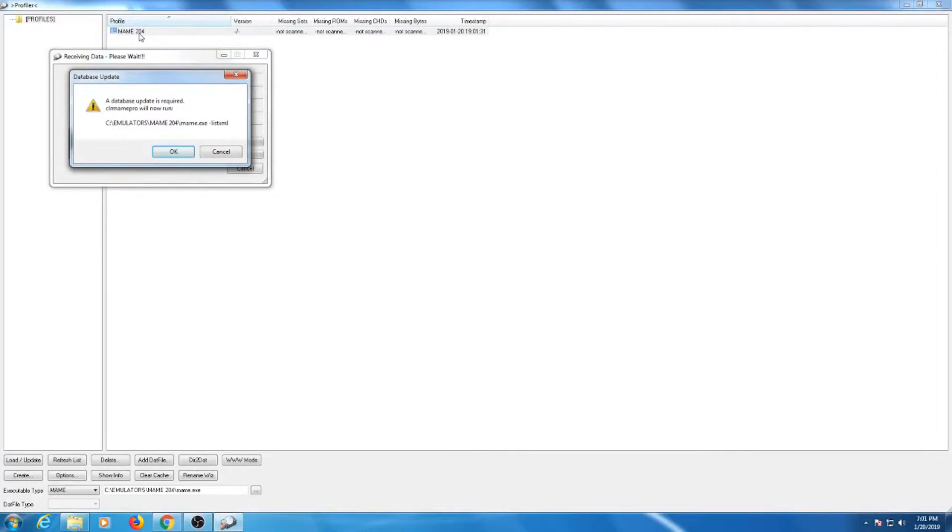This will bring up a new window. CLR MAME Pro needs to update the new database from the latest build of MAME. Allow it some time to scan.